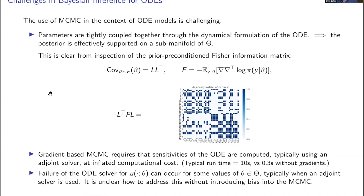A more trivial point: you've got to solve these ODEs using a numerical method, and numerical methods have associated issues. It may be that for some values of the parameter the ODE solver fails — either because it doesn't have enough time to achieve the required error control, or something blows up unexpectedly. It's unclear what you can do about this in the context of MCMC, since the convergence analysis won't accommodate cases where you simply can't evaluate the likelihood for some parameter values, and this will typically introduce a bias.